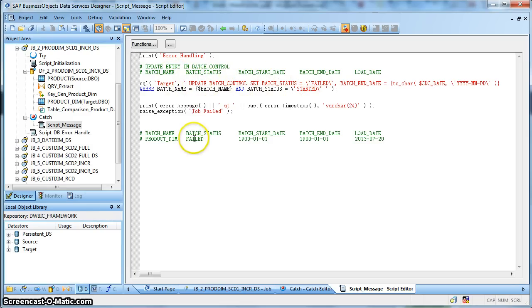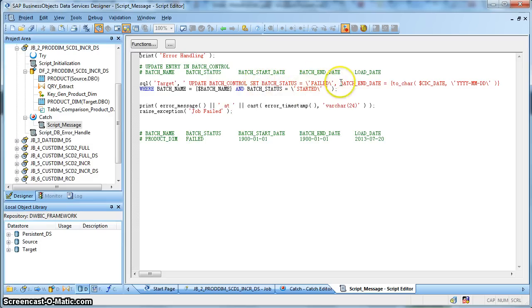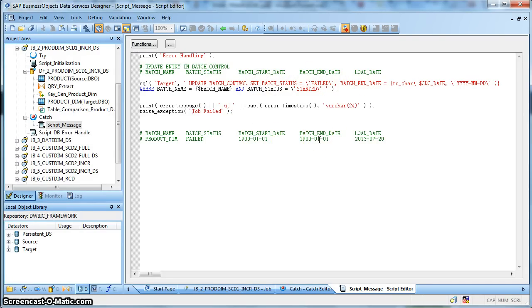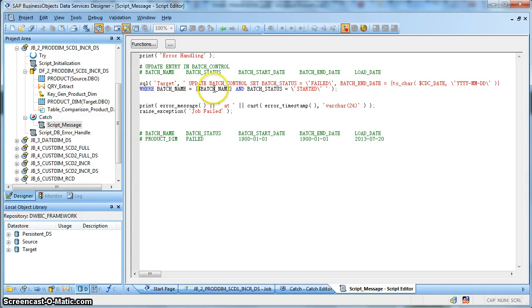set the batch status to failed, which was earlier started. So set the batch status to failed and batch end date the same as the batch start date because the batch was not successful. And where the batch name is the $batch_name that is the product dimension and the batch status was started.